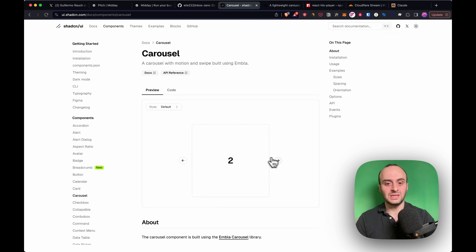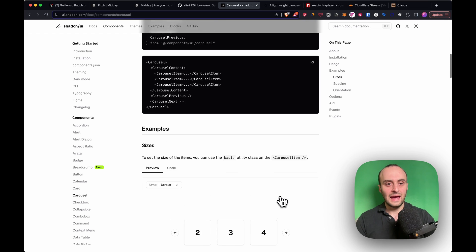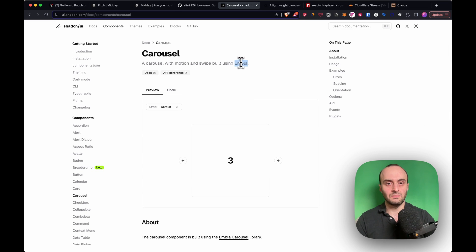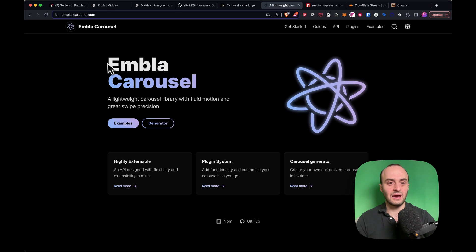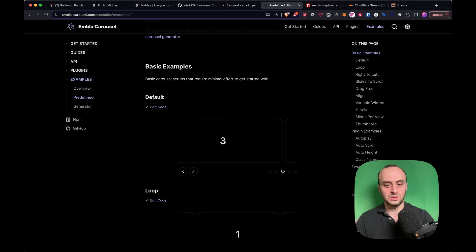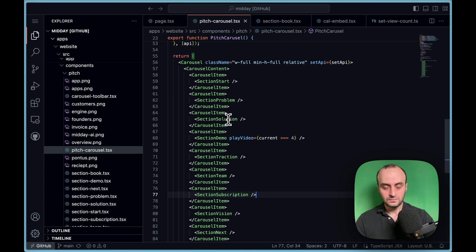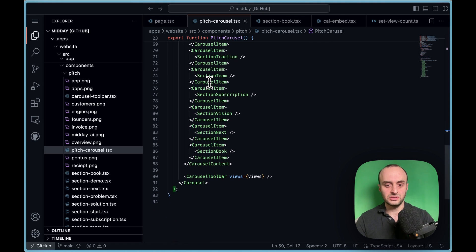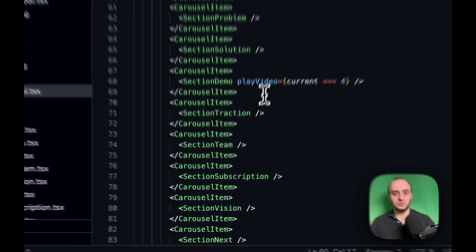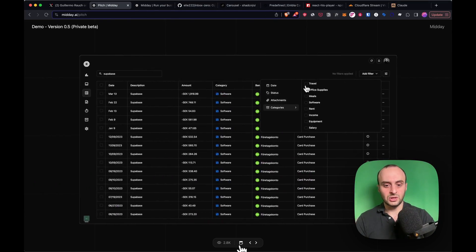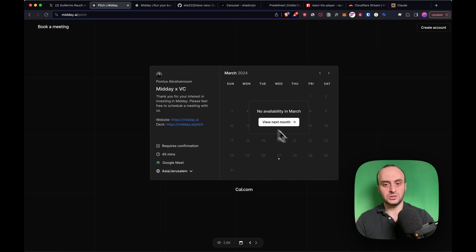The pitch carousel is using the carousel component from Shadcn. A lot of the app components in this app are from Shadcn, and Shadcn itself uses a different library called Embla. Embla Carousel is the component being used for the carousel — it's very slick, you can drag it and so on. Every single page has a carousel item, and at the bottom there's the carousel toolbar.